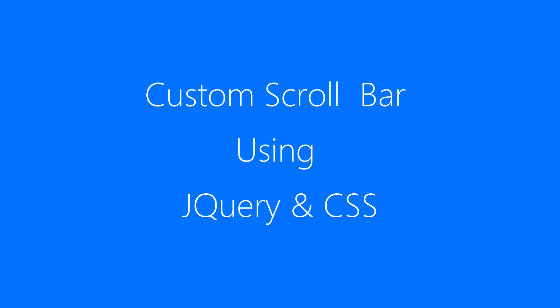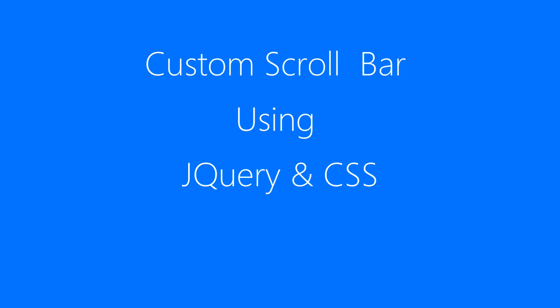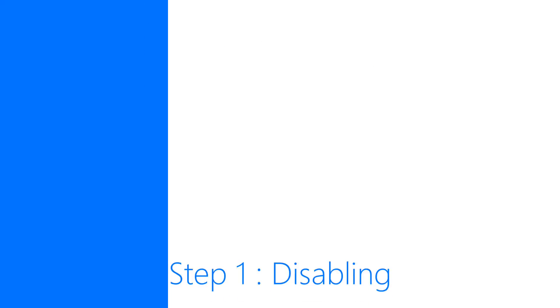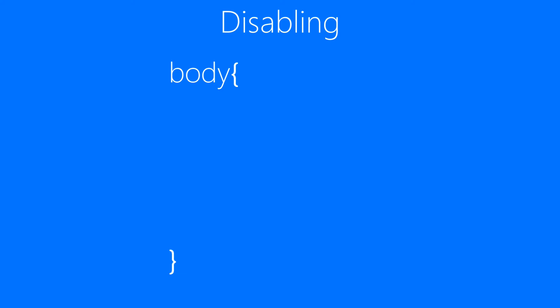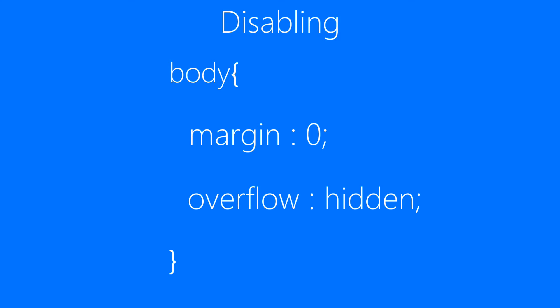Custom scroll bars using jQuery and CSS. Step 1: Disabling. Here what we'll be doing is removing spaces around the edges by setting body to margin 0, and then disabling the default scroll bar by setting body to overflow hidden.